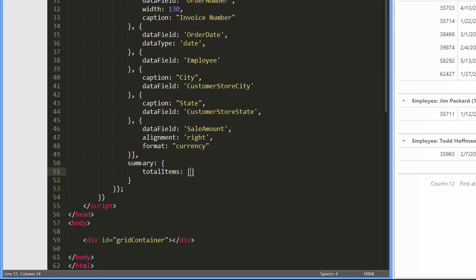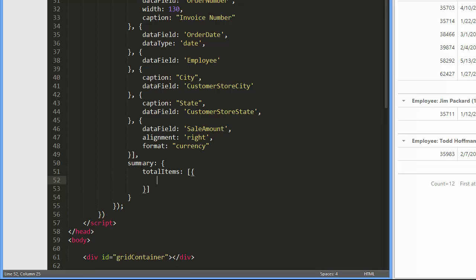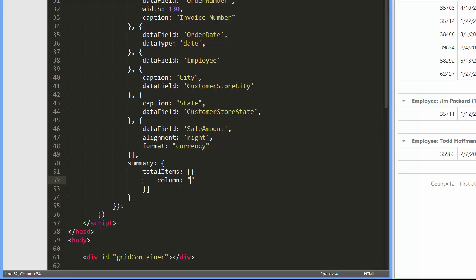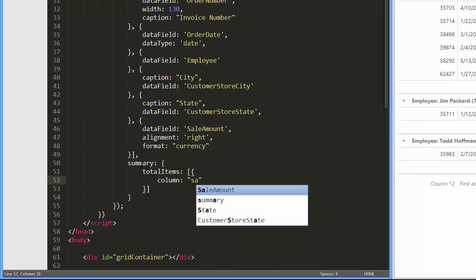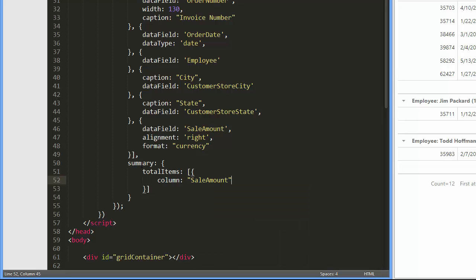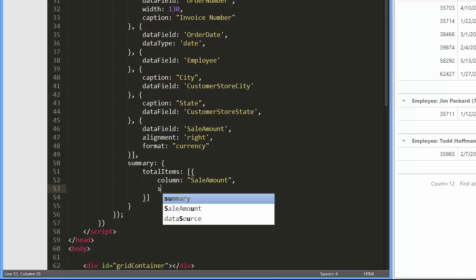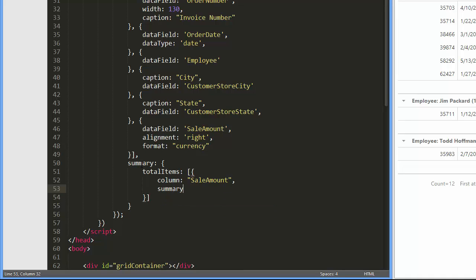Let's define a total summary that is the sum of all sale amount values. For this purpose, I'll add a total item object to the total items array. I set the column field to sale amount so that the summary uses data from the sale amount column.